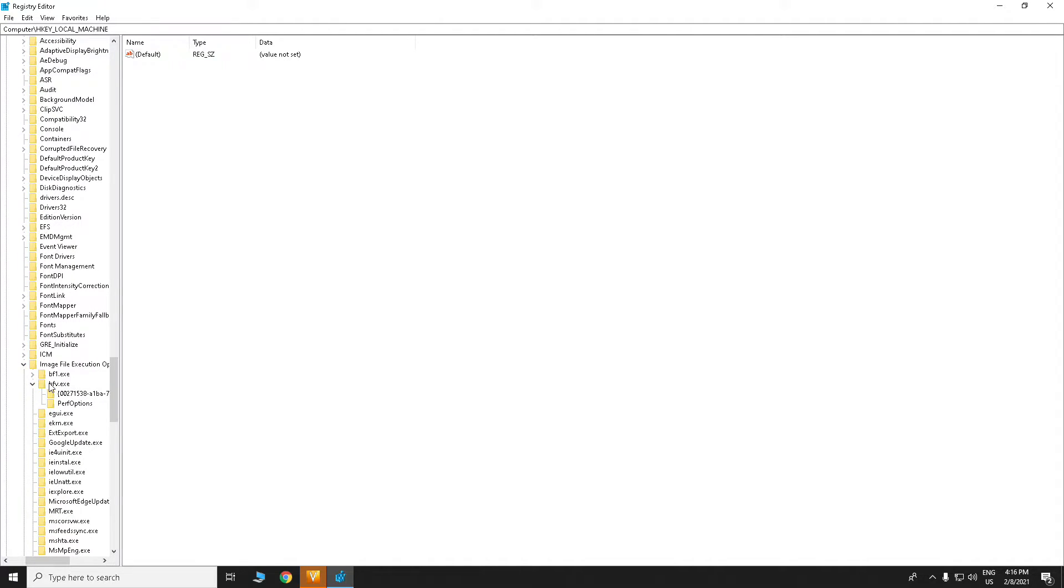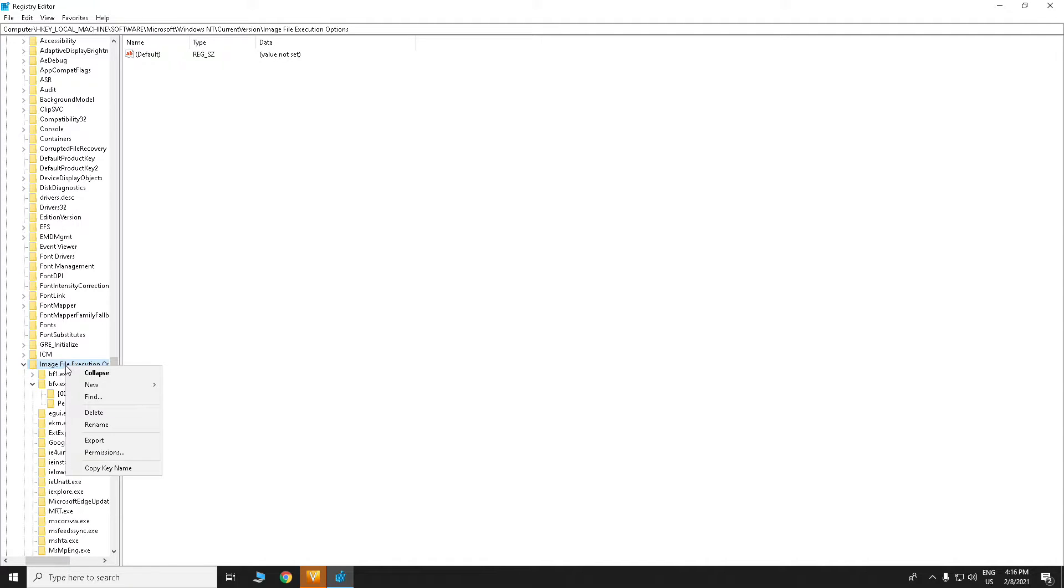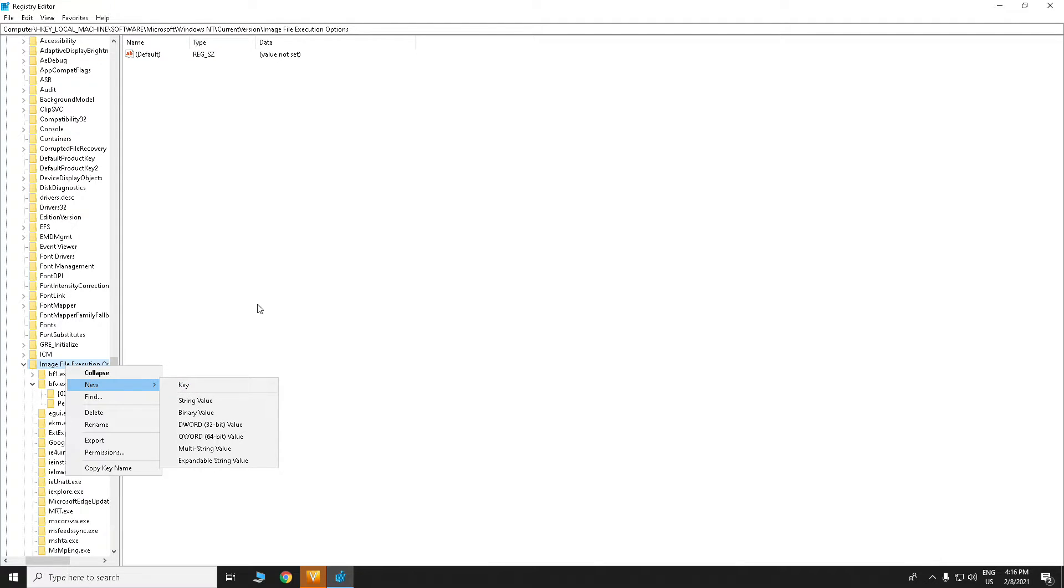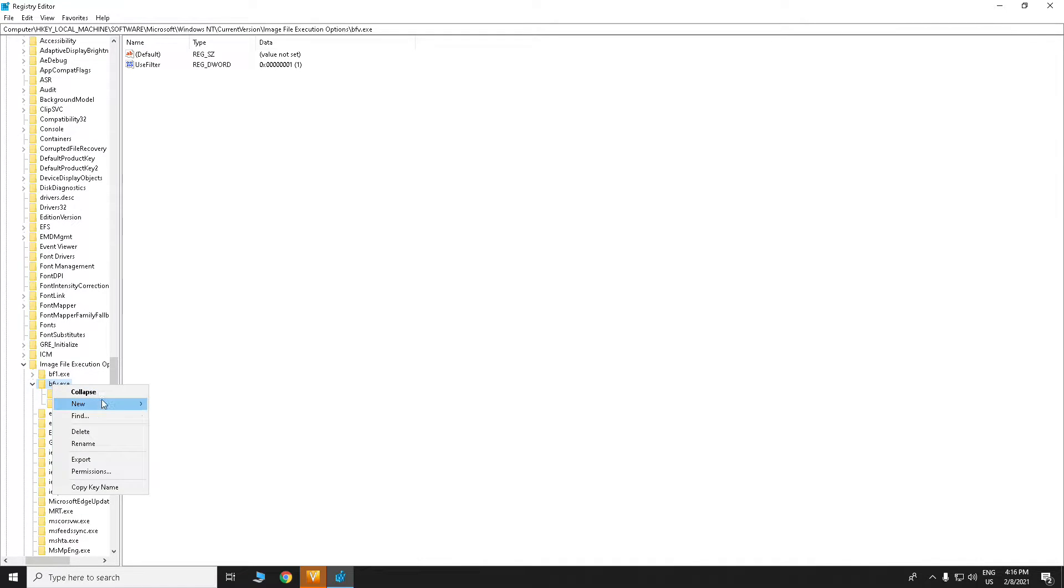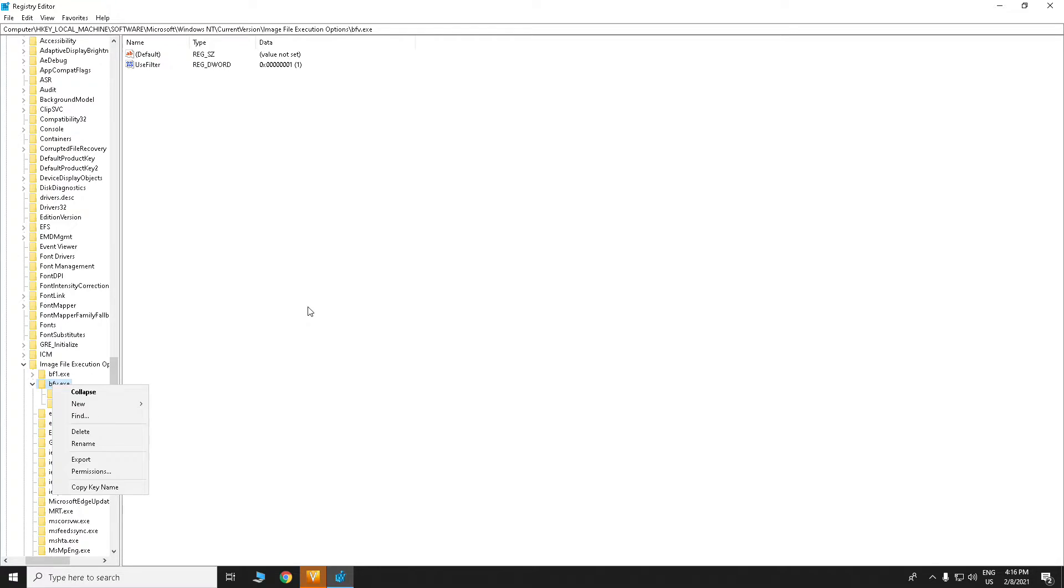In this file you will see a lot of files, but the problem is there is no BF5.exe. You have to click there and go New and go Key. In that key you have to type BF5.exe. When you made that file, you have to click on that file and go again New and Key and type perf.